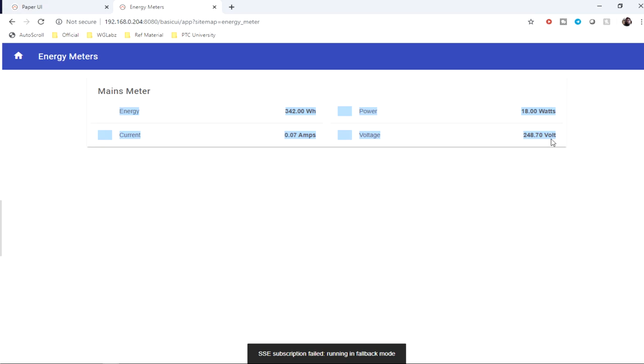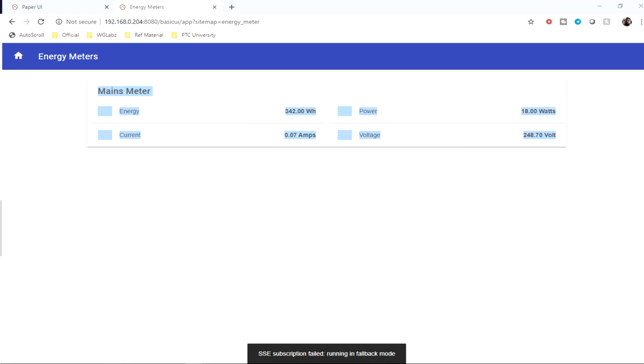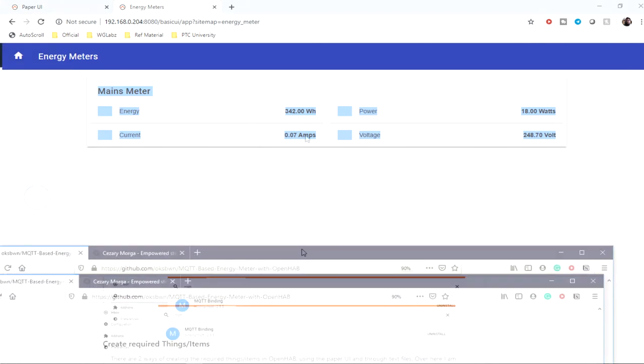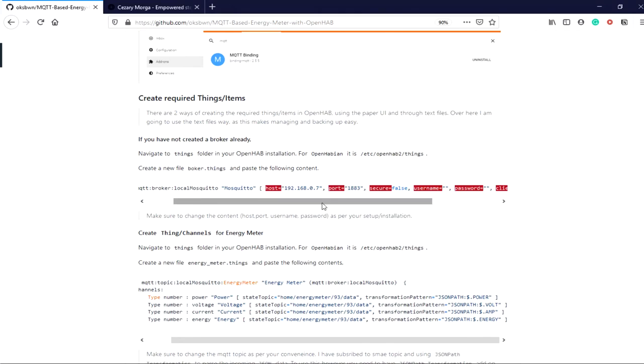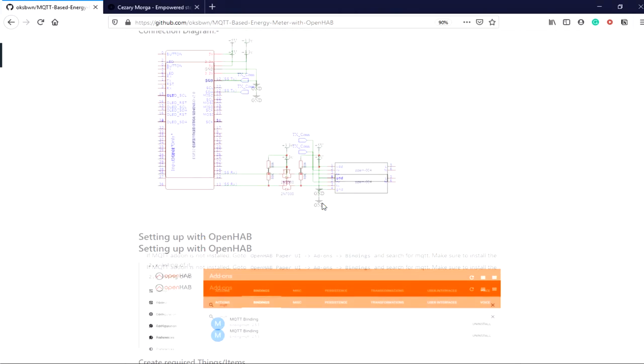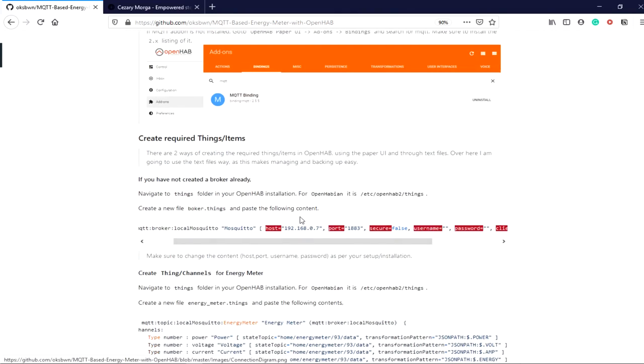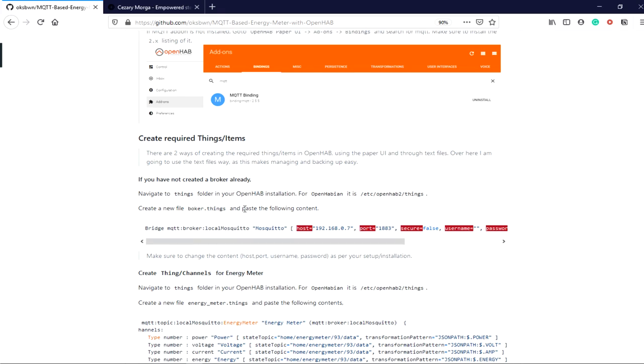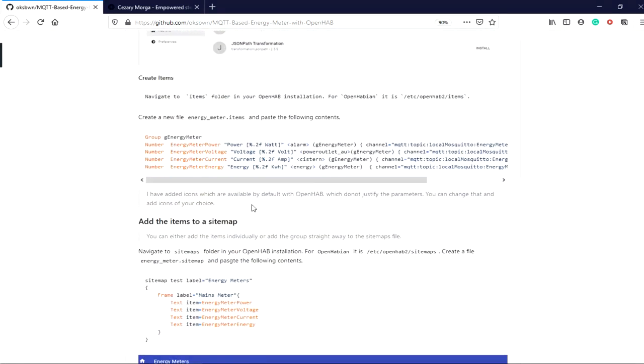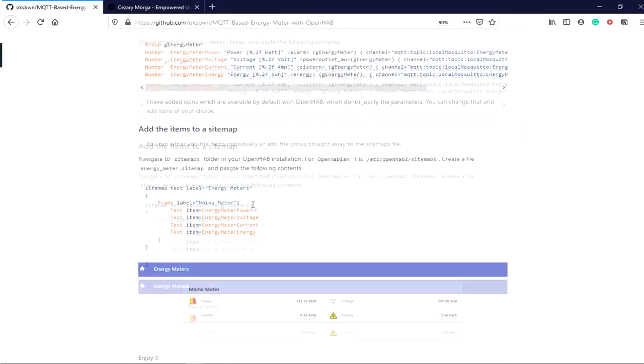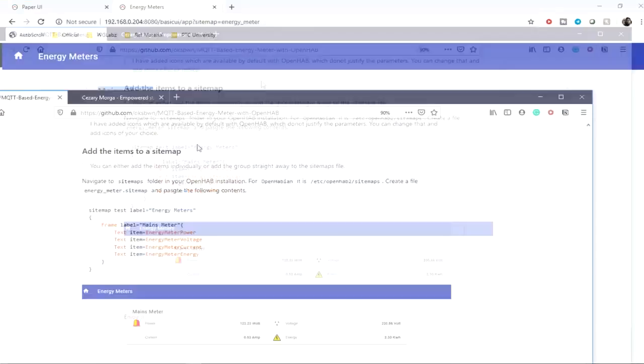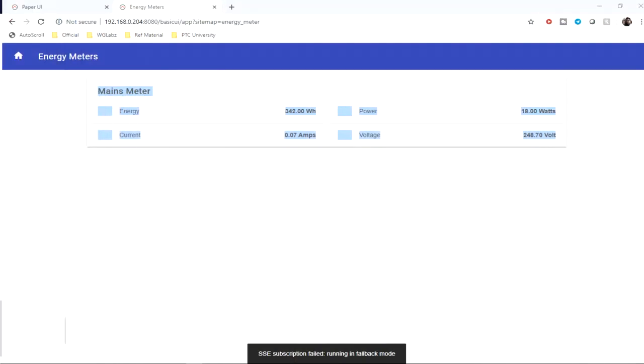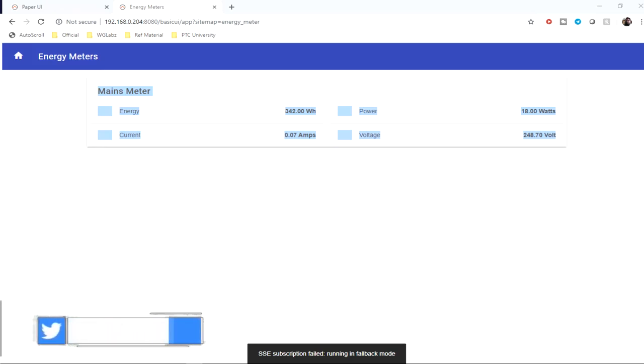That's pretty much all about it, guys. You can also do the same without going through the Paper UI method by using text files. You can certainly create items using their respective files in OpenHAB. I have detailed steps to do so in my GitHub repository. You can pretty much go through that and you'd be able to create the same thing by using text files without going through the Paper UI method.